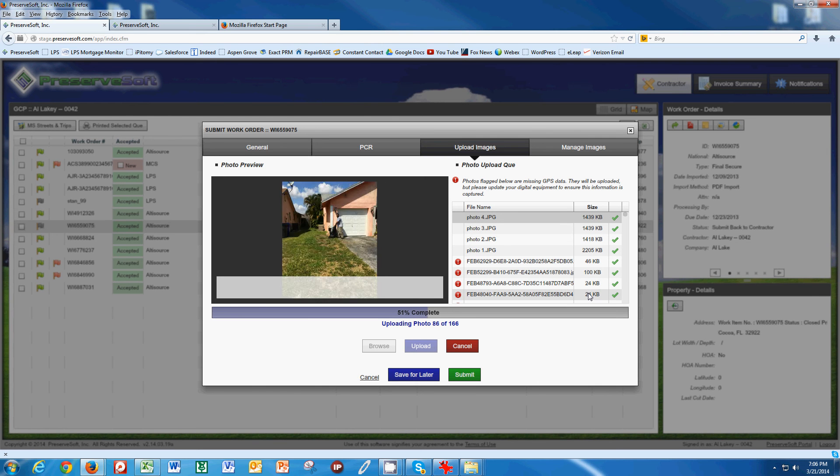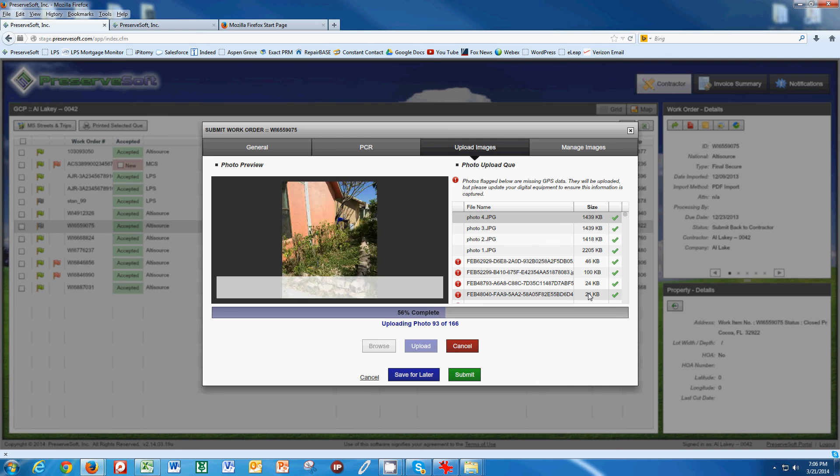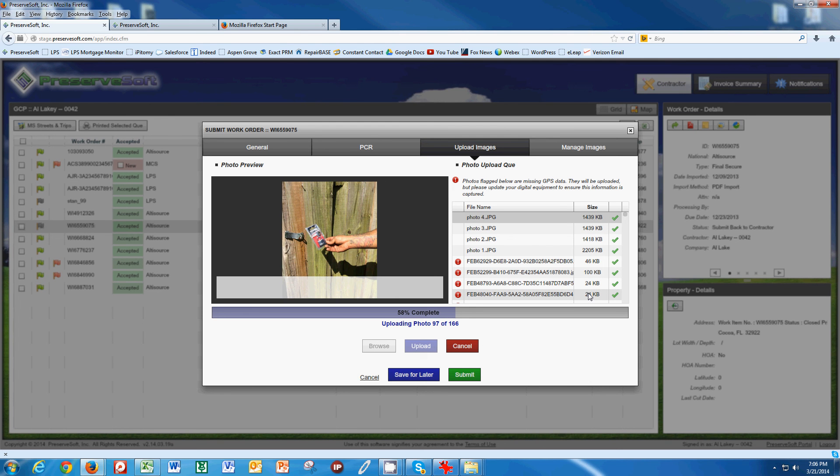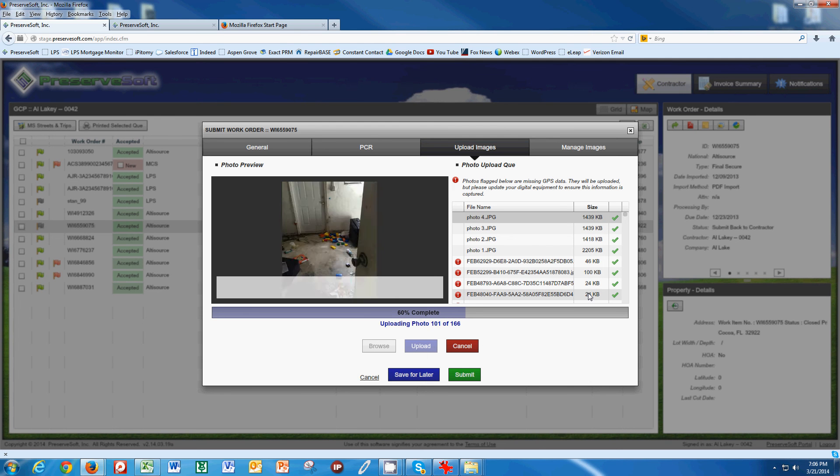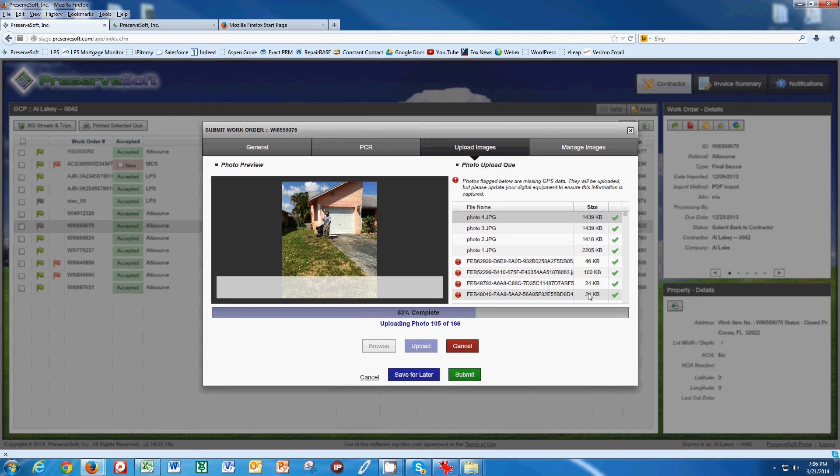Sometimes what our contractors will do in the field is go to a Starbucks or a McDonald's or another restaurant like that that has a faster upload speed, maybe for lunch. They'll take a few minutes and upload their photos then because the connection speeds are faster than their air card or tethering to their phone.